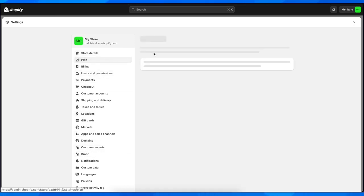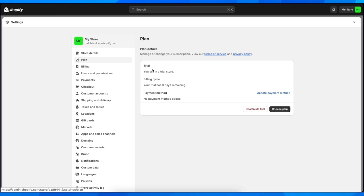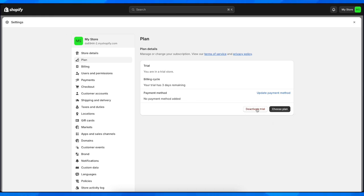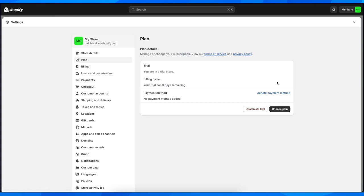Click on plan and as you can see, my current plan shows you are in a trial store. As you can see, I have three days remaining. What I have to do is click on activate trial. First of all, you have to make sure that you've removed your payment method.